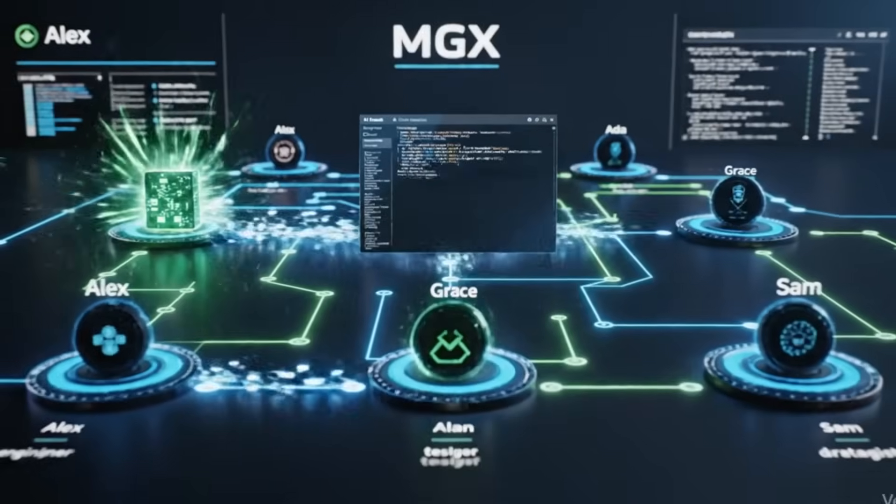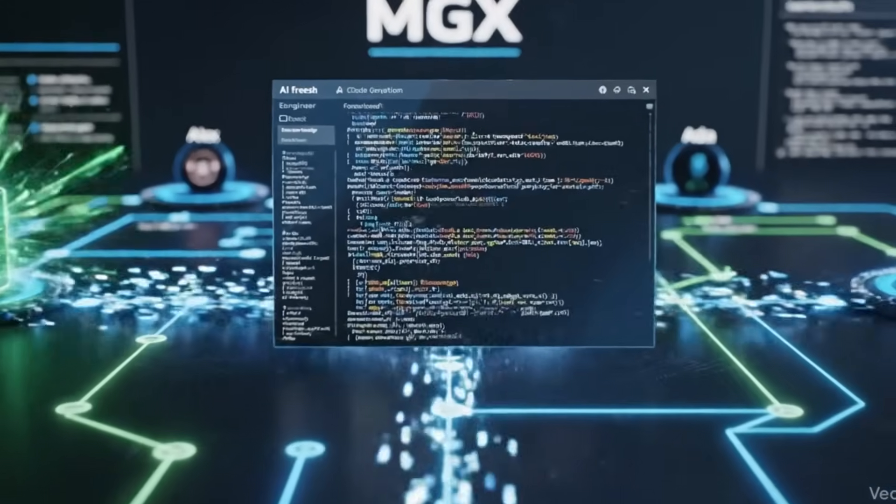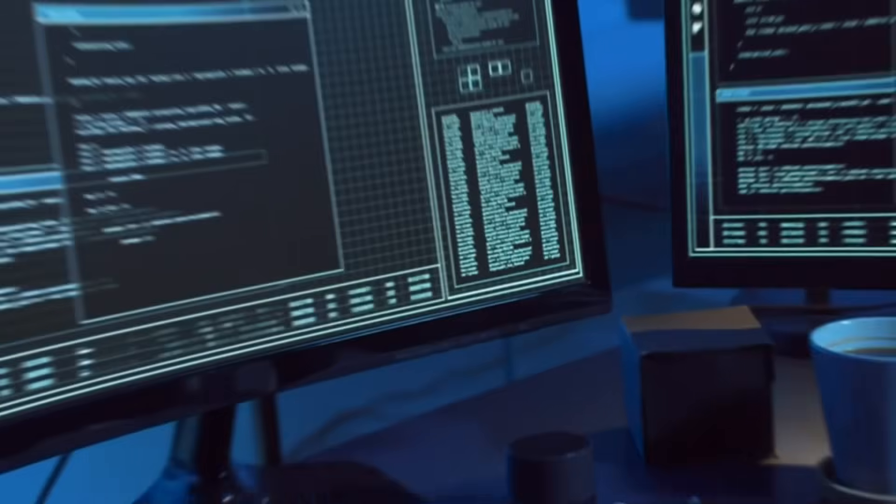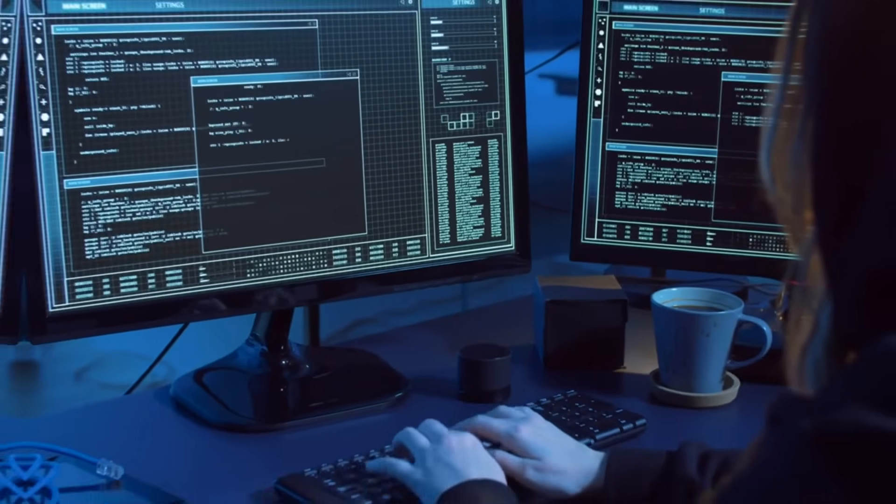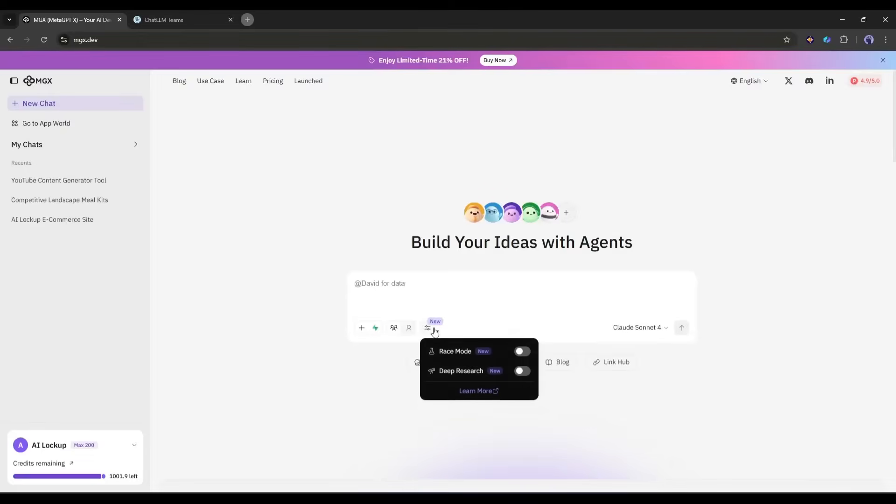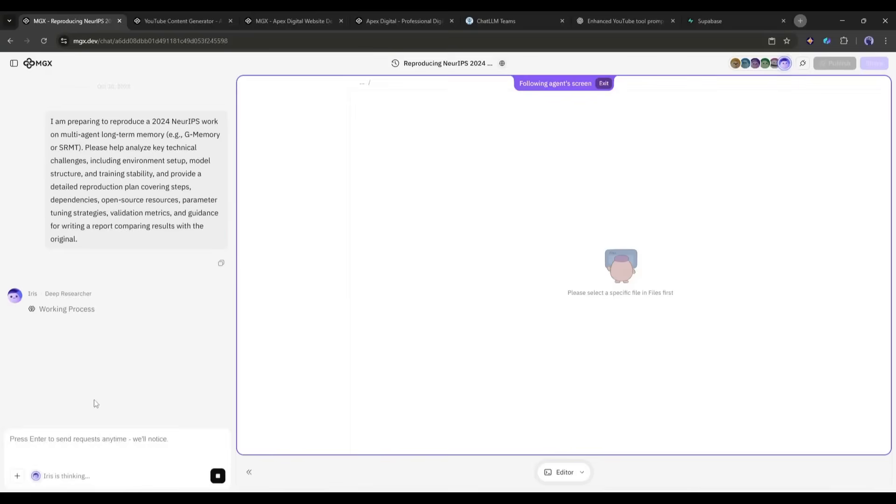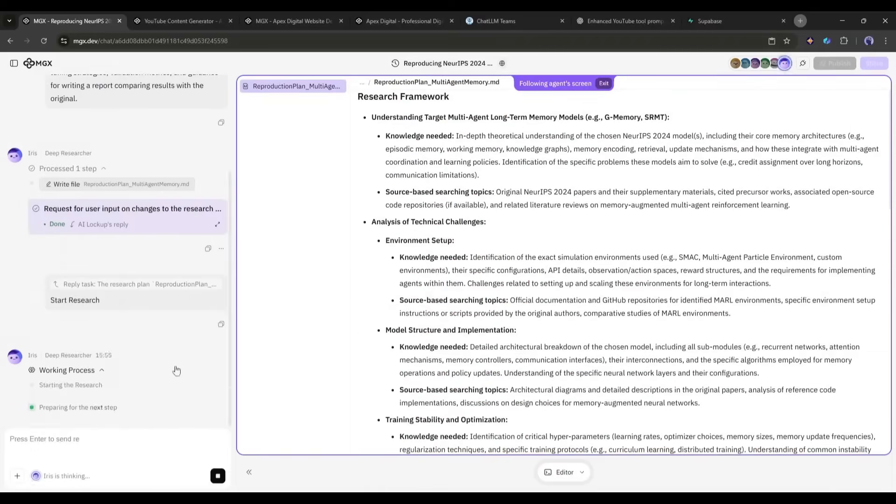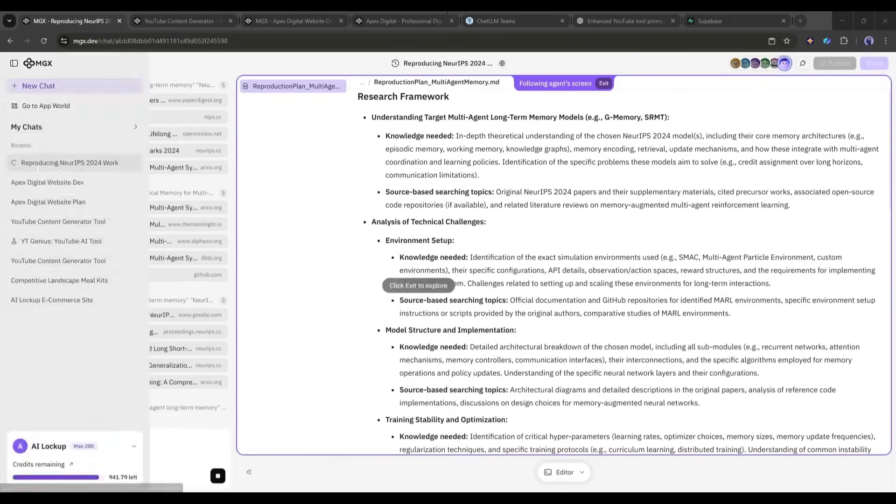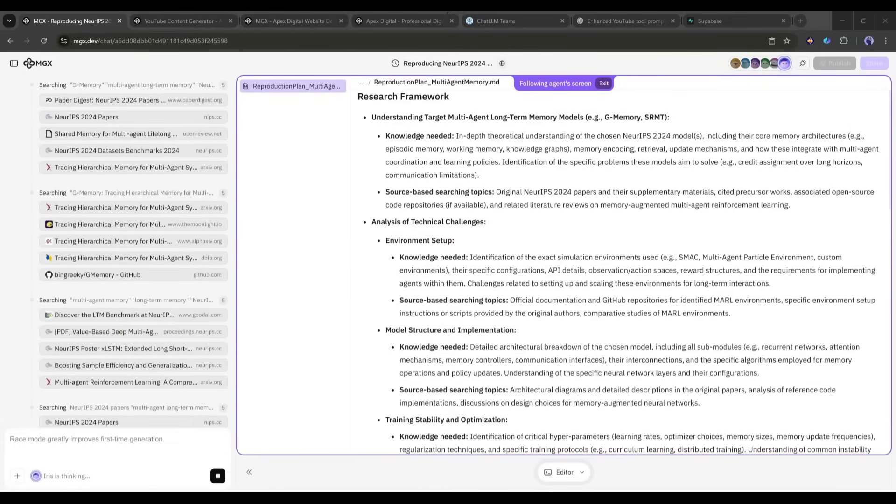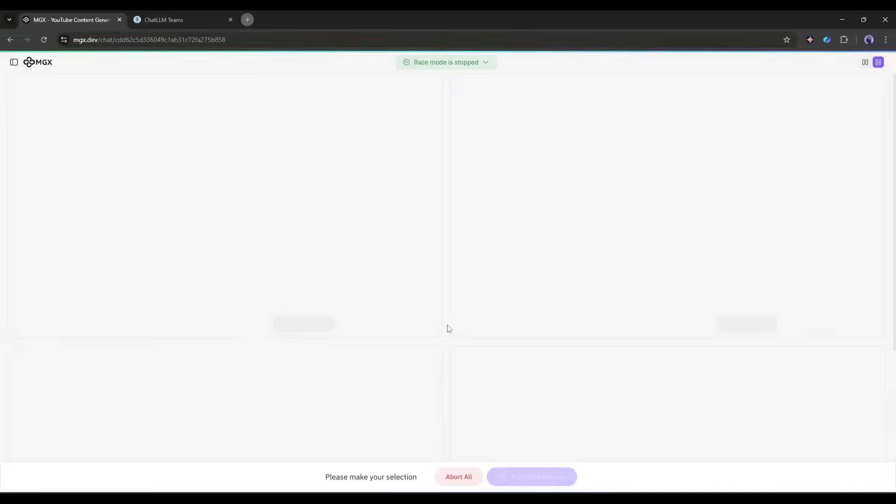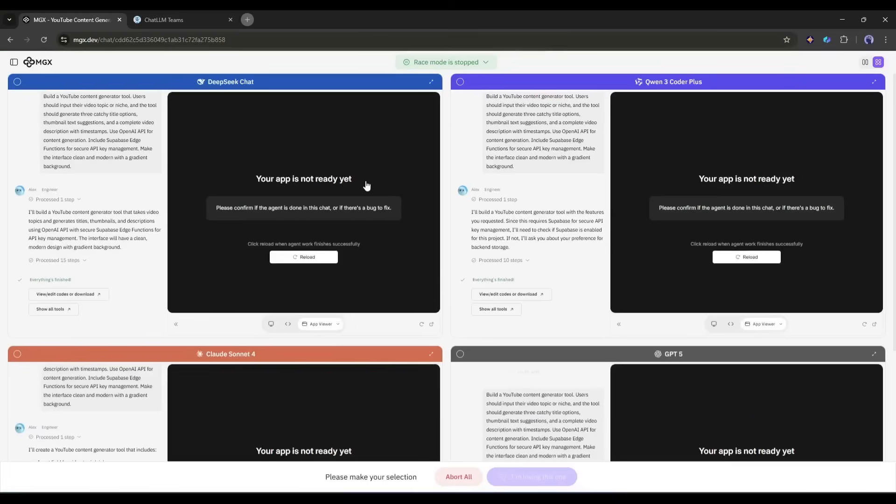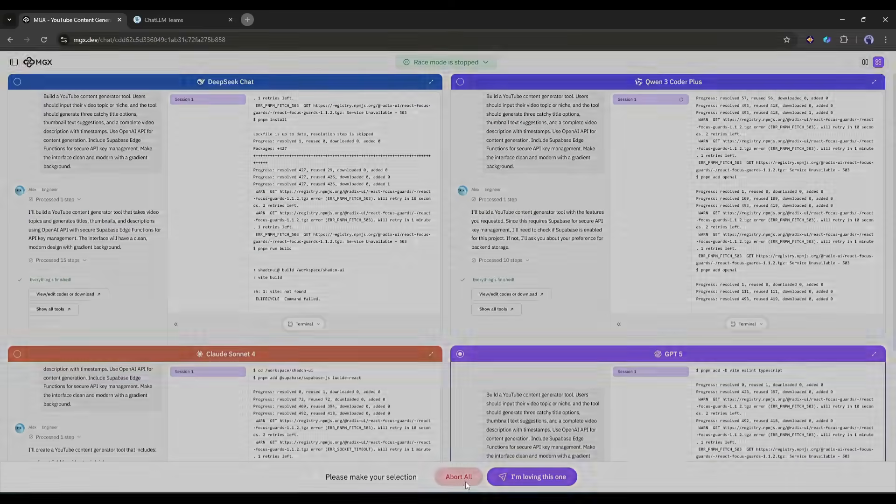These agents actually collaborate. They debate solutions. They divide tasks, just like a real dev team, except they work at AI speed and cost a fraction of the price. And they just launched two game-changing features. First, there's Iris, a deep research agent that can analyze entire markets and feed insights directly to the development team. Second, there's Race Mode, where four different AI models compete simultaneously to give you the best possible result. Instead of hoping one AI gets it right, you get four solutions and pick the winner.